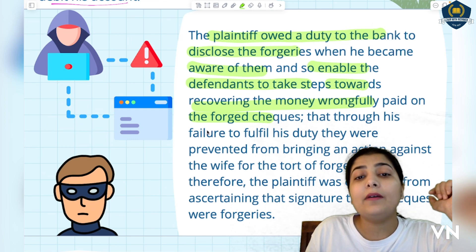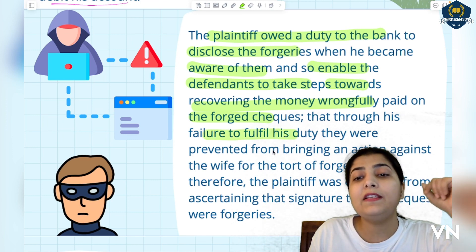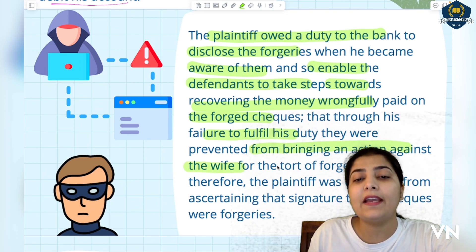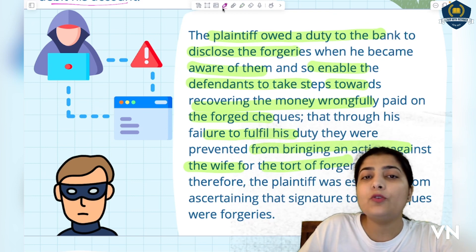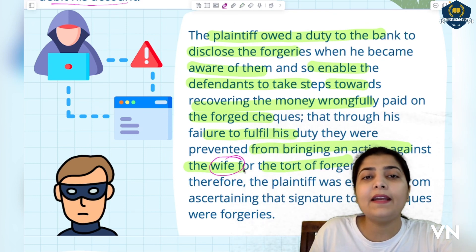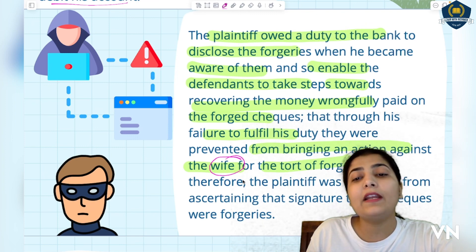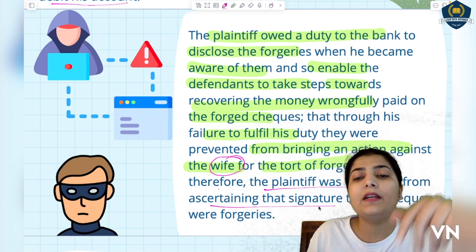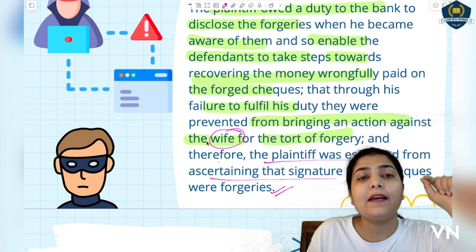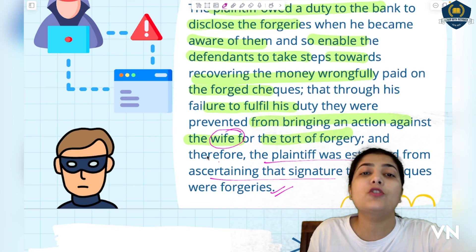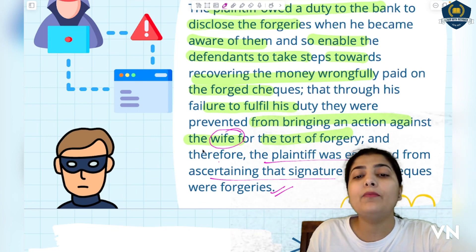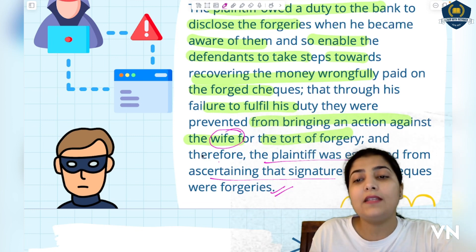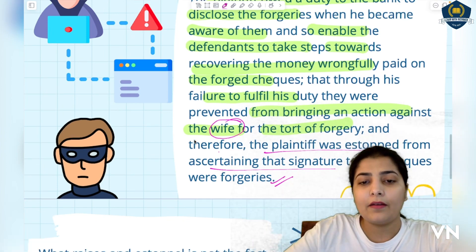The husband's failure to fulfill his duty meant he was prevented from bringing any action against the wife for the total forgery. Now neither the bank nor the husband can take any action. Why? Because the husband did not file his claim for eight months - why was he sitting quiet? Therefore the plaintiff was stopped from ascertaining that the signatures on the cheques were forgeries. He was stopped - he cannot raise the issue of forgery again and again, because when he should have raised it, he did not.